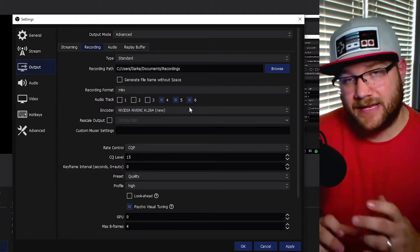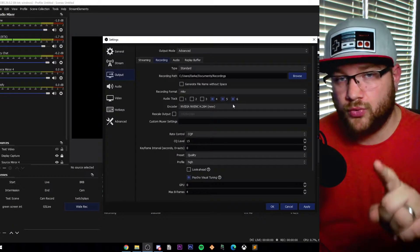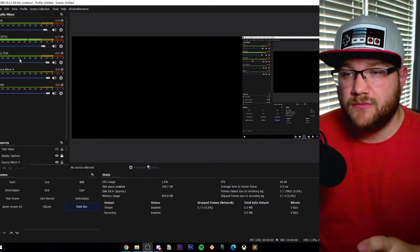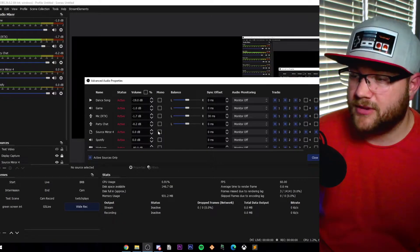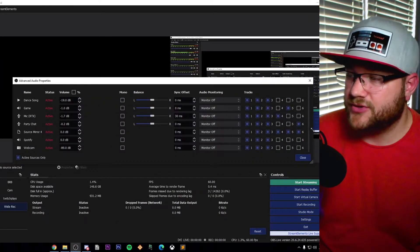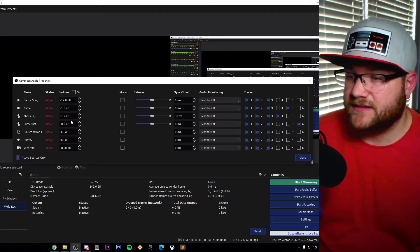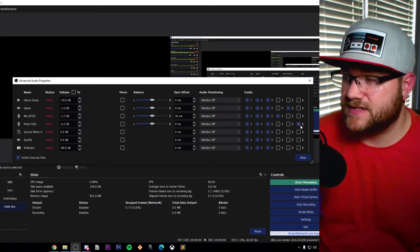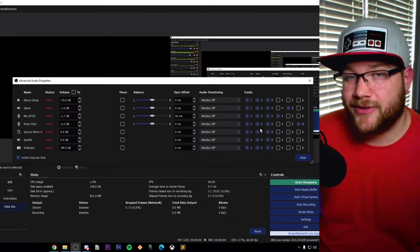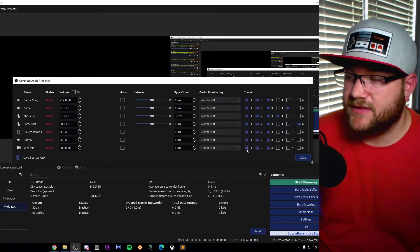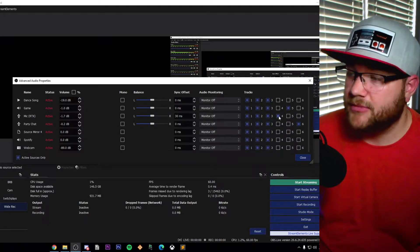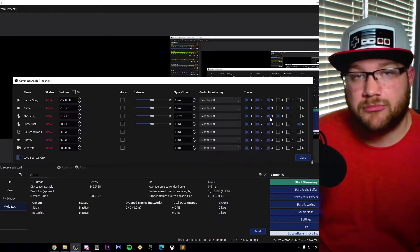I like to have my microphone, game audio, and party chat separated so I can split them out in post for individual audio control. In the audio mixer, right-click and go to Advanced Audio Properties — on the right side under tracks, I've got four, five, and six selected. Four is my mic, five is my game, and six is party chat. When I stream, everything in channel one is selected. When I record, I don't have to change anything — they're already preset.